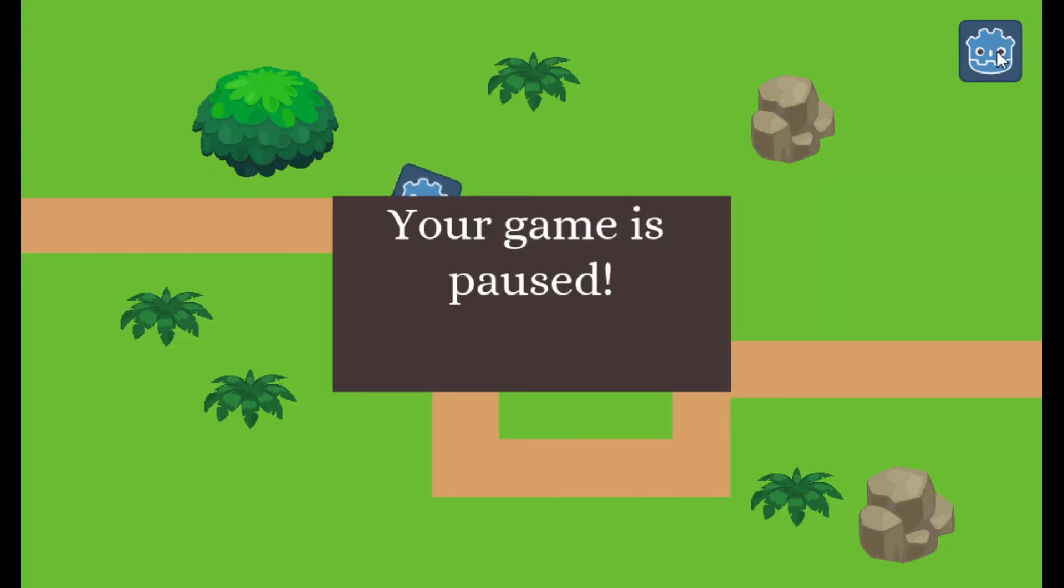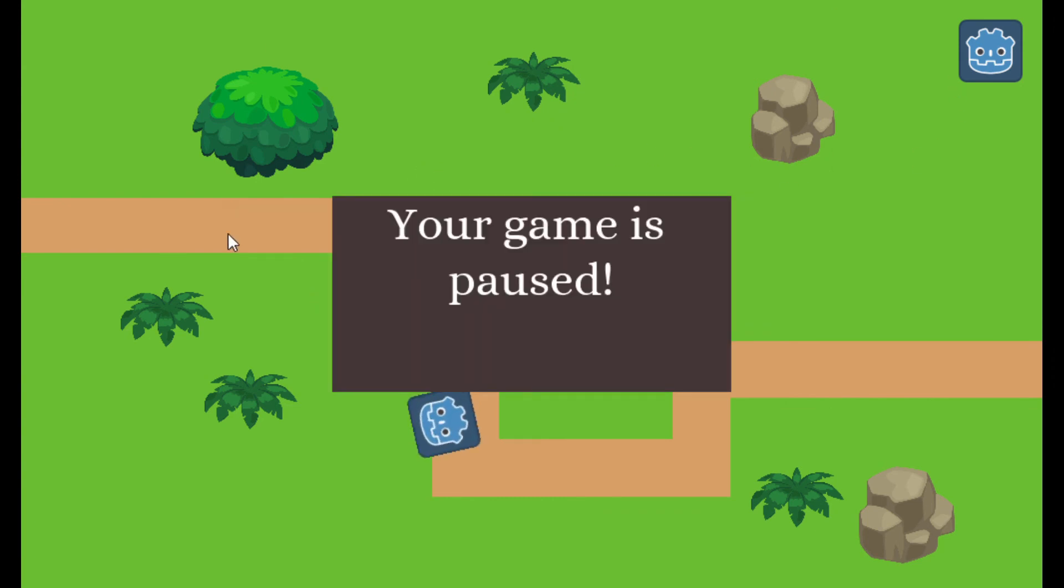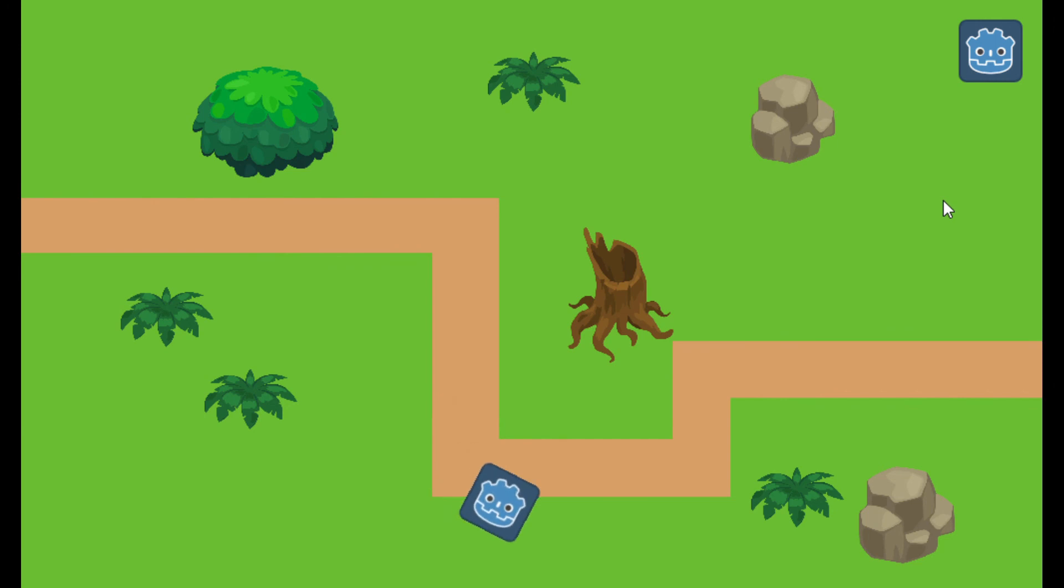And this is the final result. We can pause our game, we get the screen, and if we click in any place on the screen, we unpause the game.